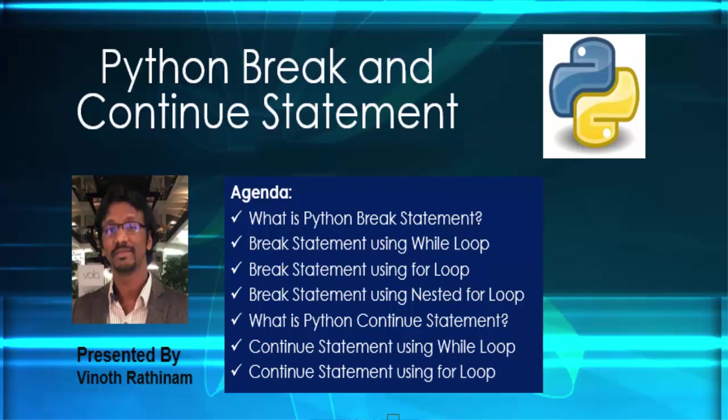Hello everyone, welcome to Vinod Rathinam tutorials. In this video, we are going to learn about Python break and Python continue statement.